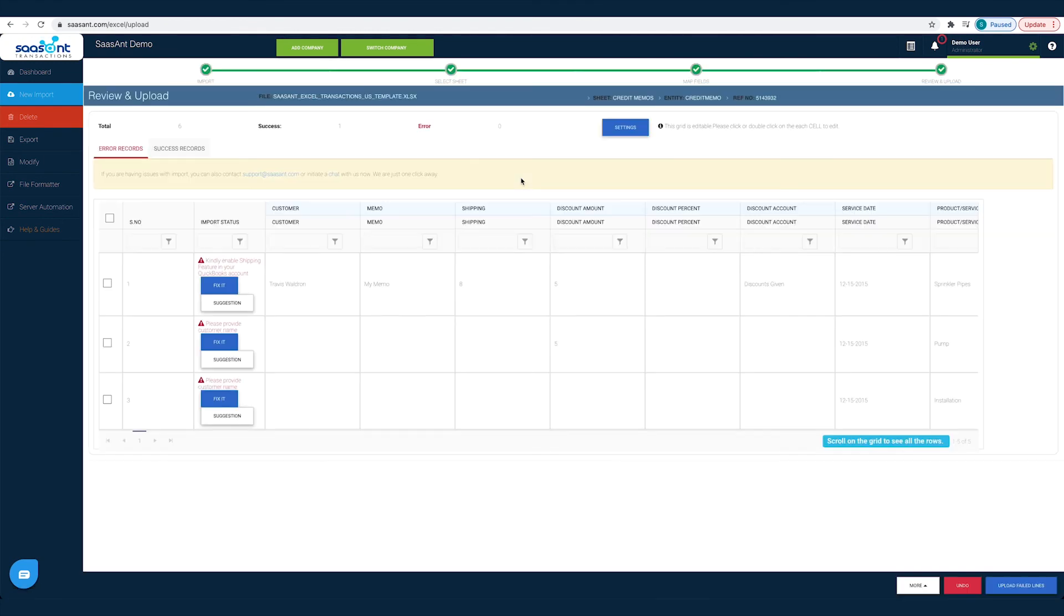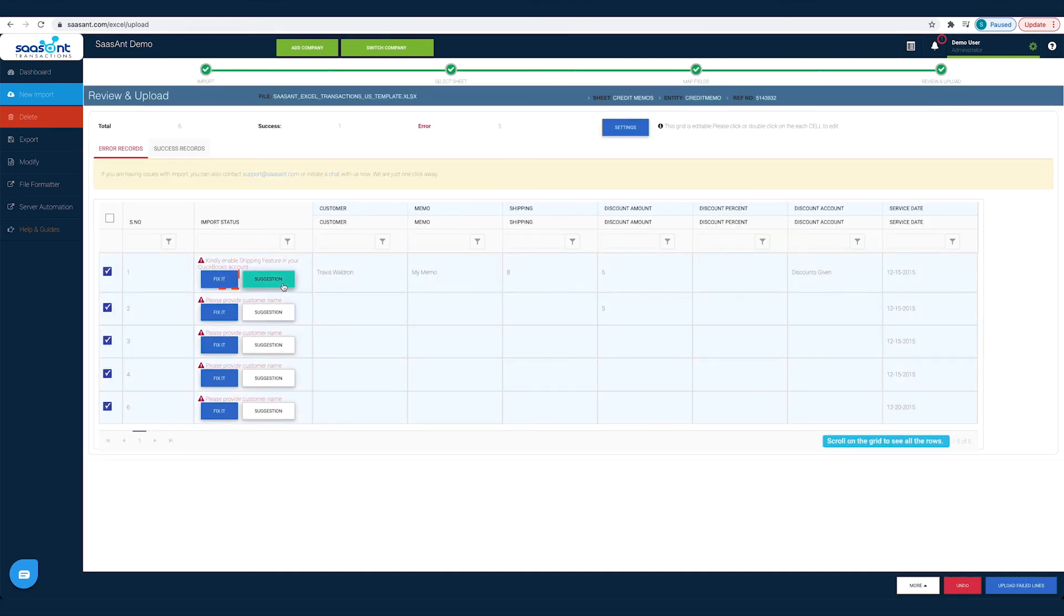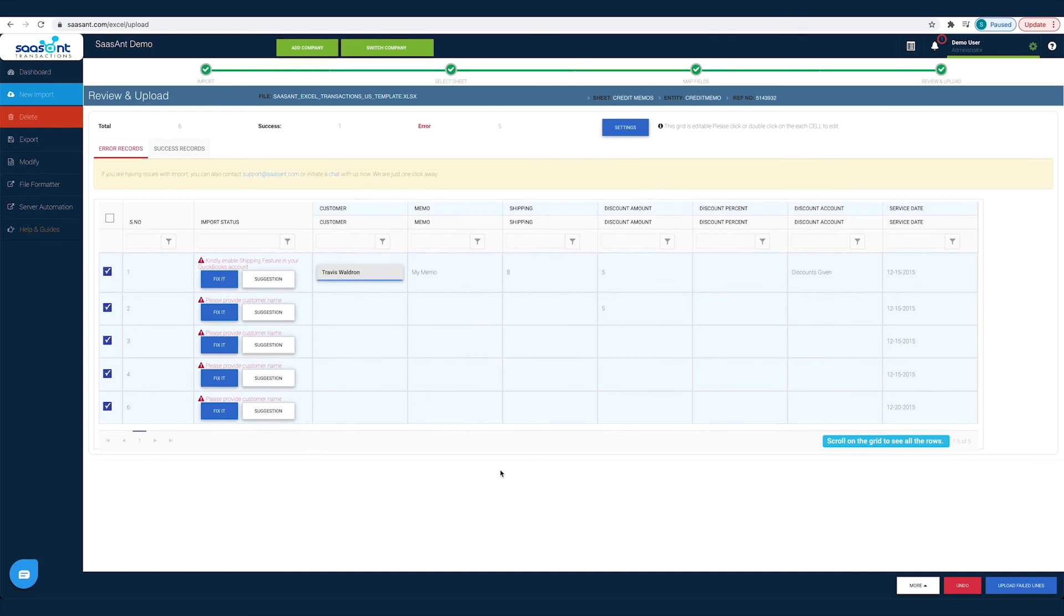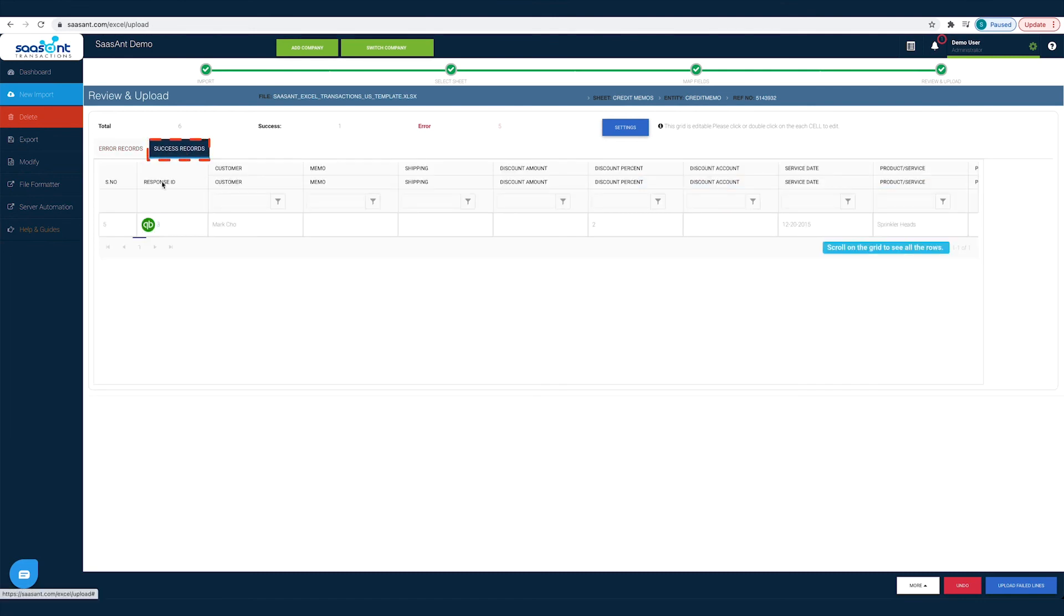Under the Error records tab, you will find suggestions to fix each error. This way you will not be left alone, even if you are stuck. And you can find the imported transactions under the Success records tab.